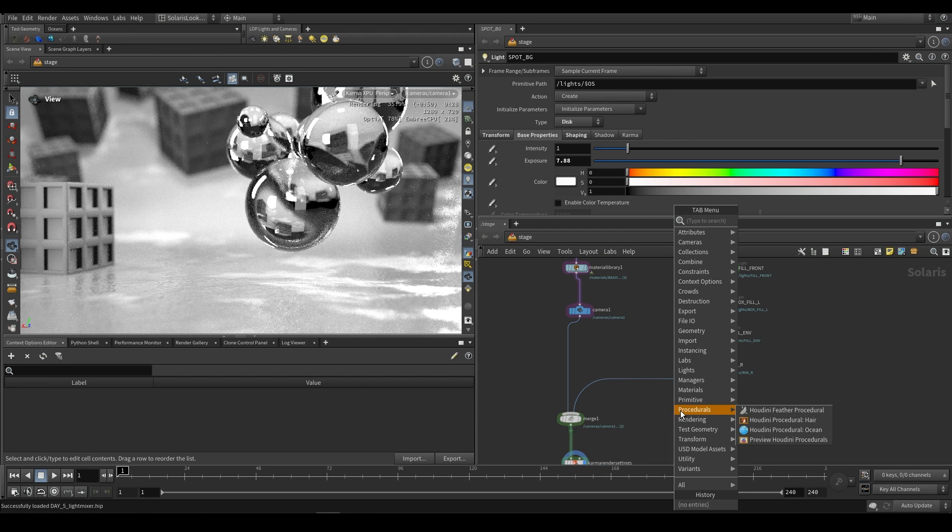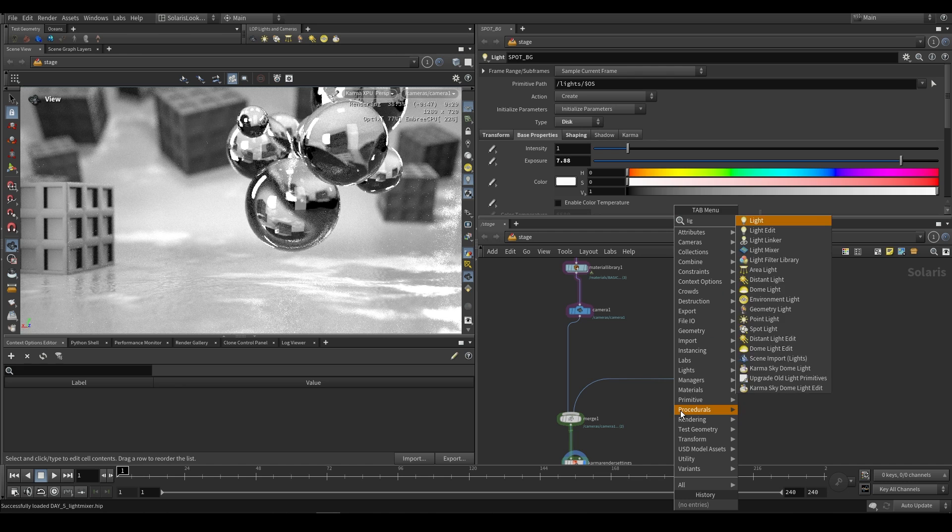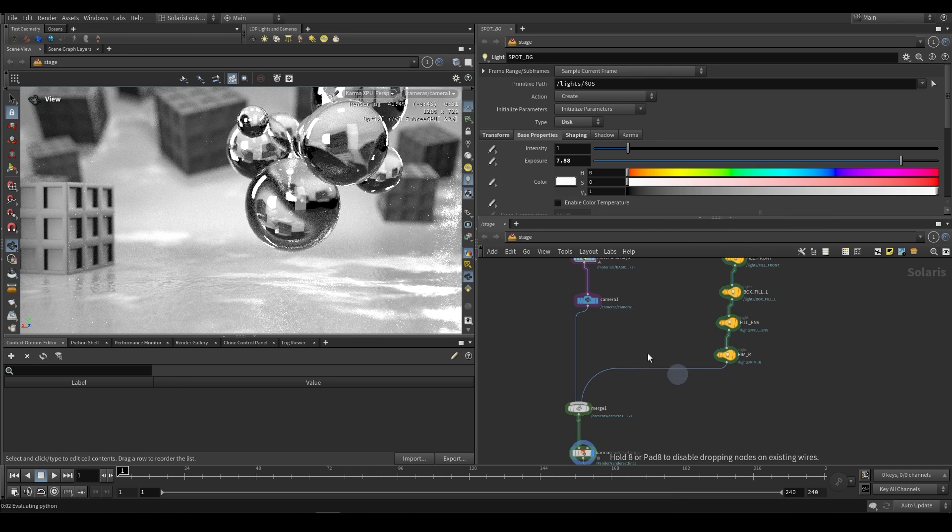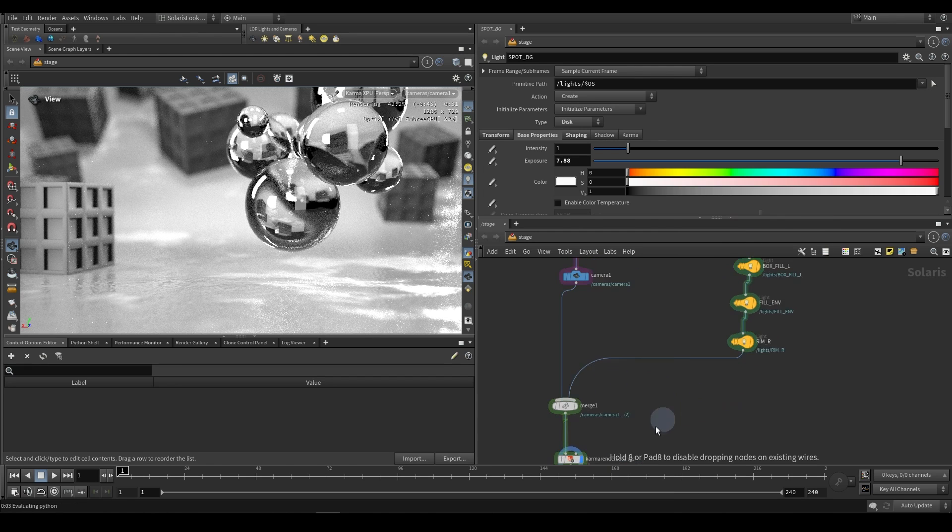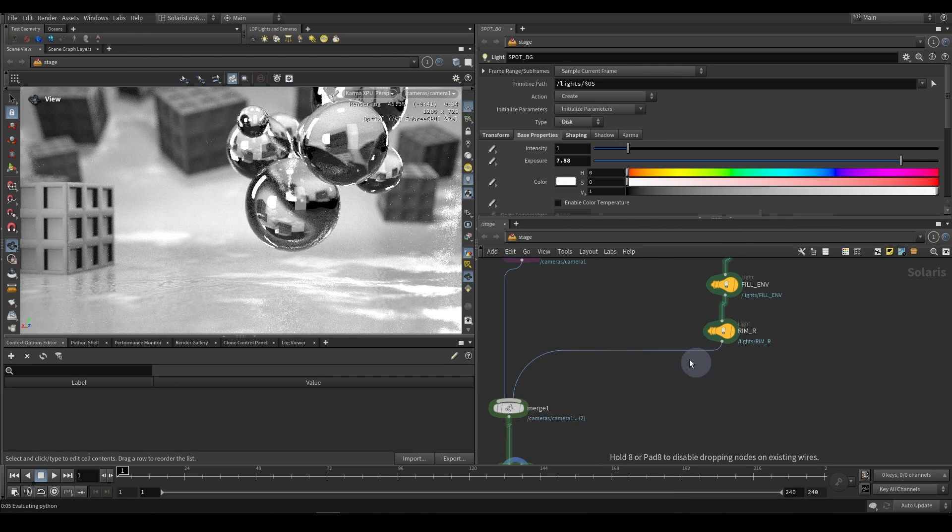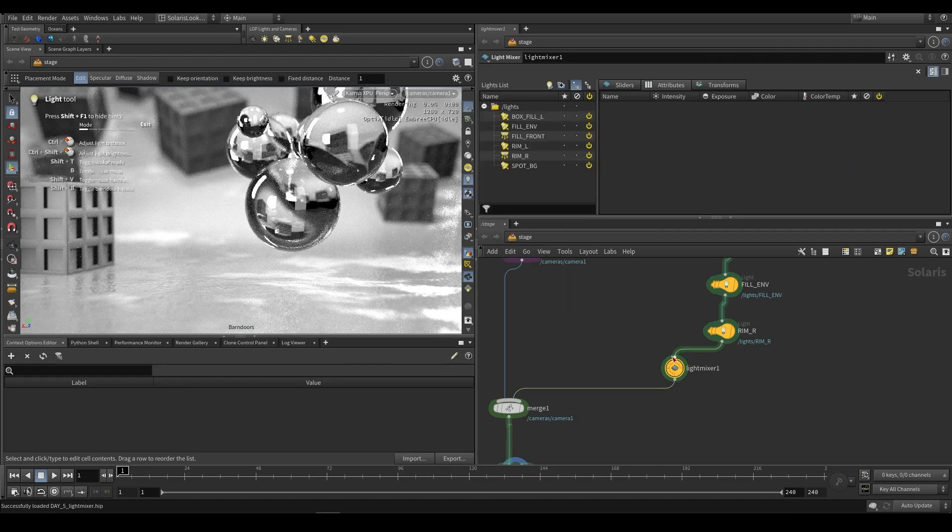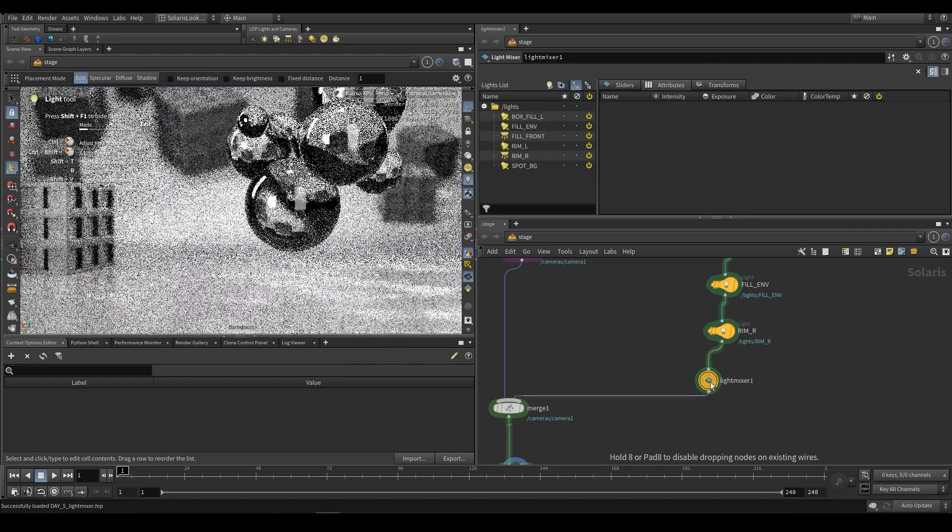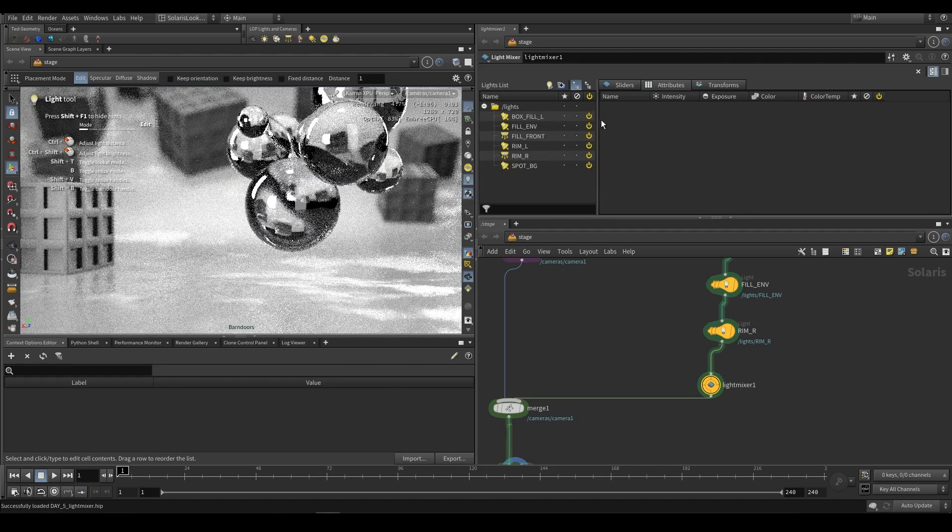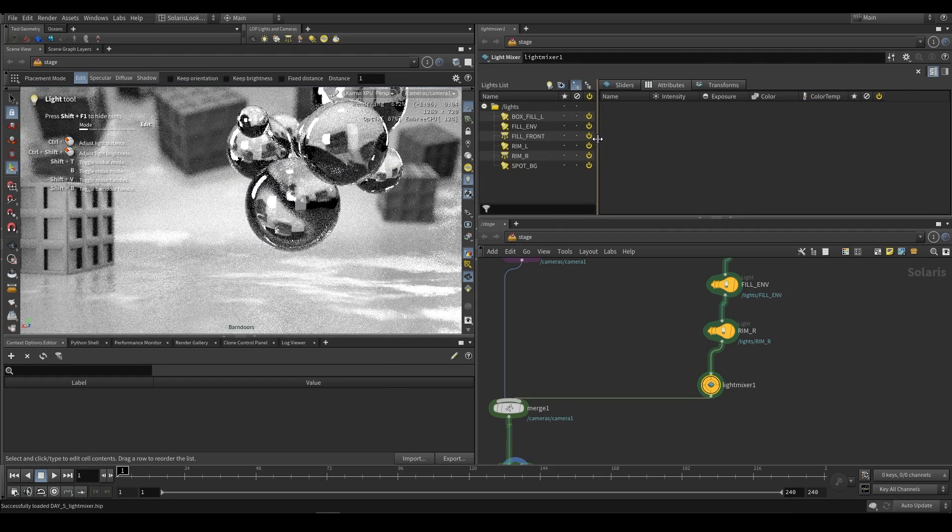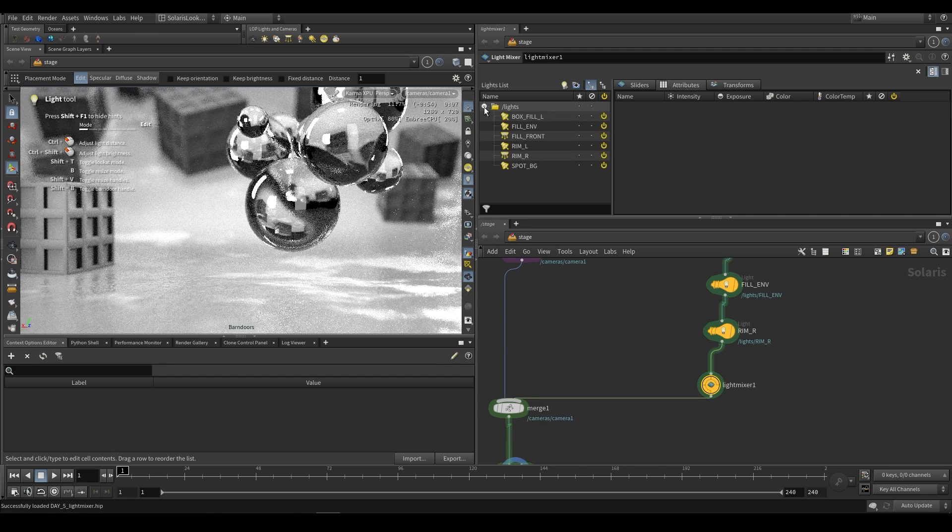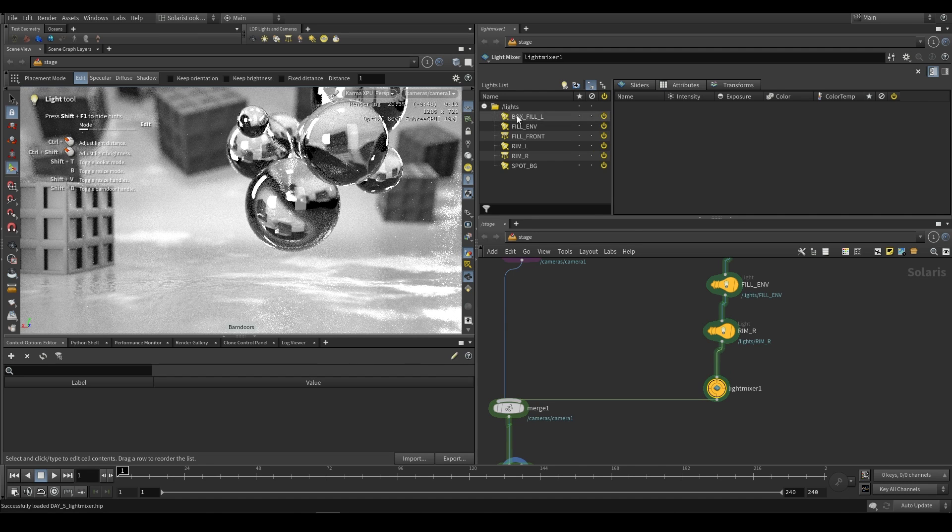To do this all we have to do is go ahead and drop a Light Mixer node and just plug it in anywhere after our lights. That means we can plug it in after this Merger node or just straight after these lights over here. When we do that you'll see that in this parameter section up at the top we have all of our lights shown under the single lights folder.